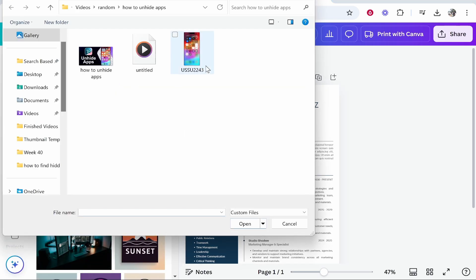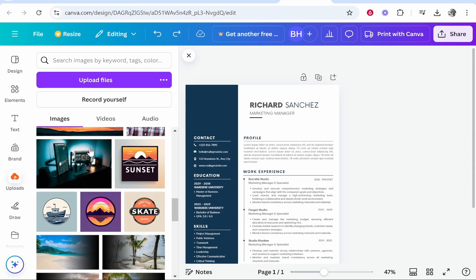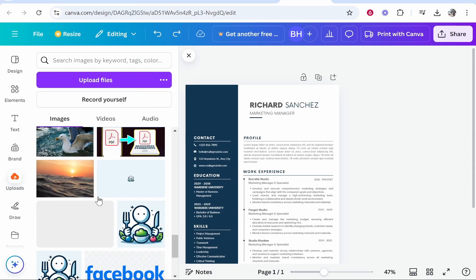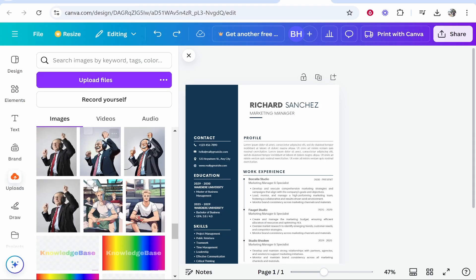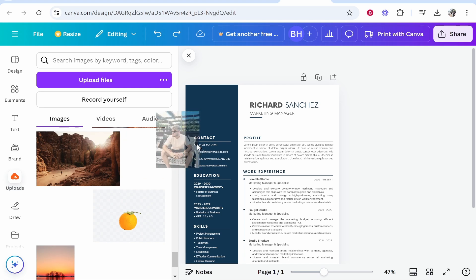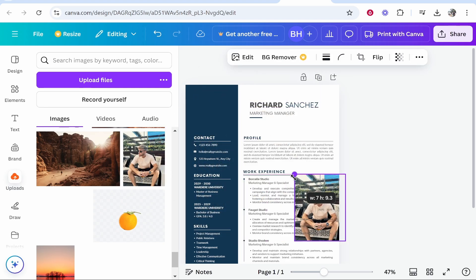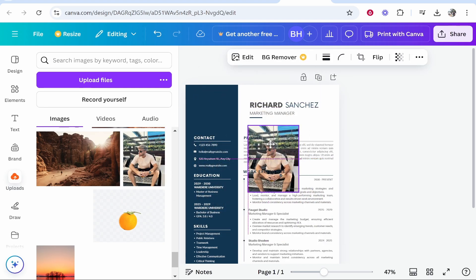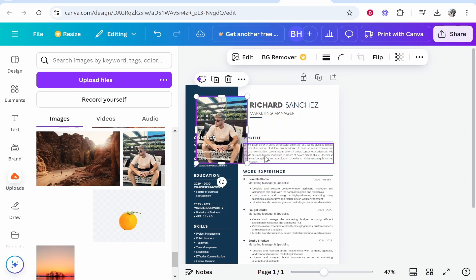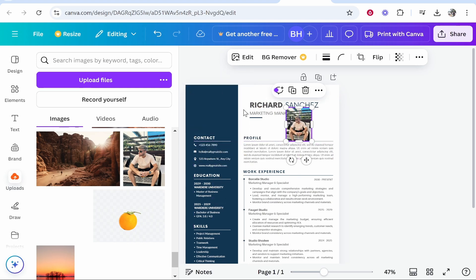Click on Upload Files and then find the photo of yourself that you want to use. I already have one, so I'm going to drag on a photo of myself — I'll use this photo here. I'm just going to drag it onto the template for now, and we can resize it. I could move it up to the top left-hand corner and just add it like that.